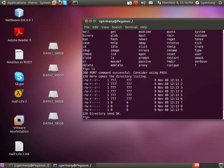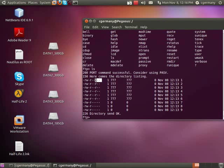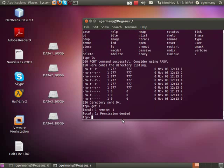I'm going to bring this listing up, and notice that I have permission on this file. The world owns it, and other has read, the group has read, and the user has read-write. So I should, by all means, be able to download that file. However, if I try to get one — permission denied.